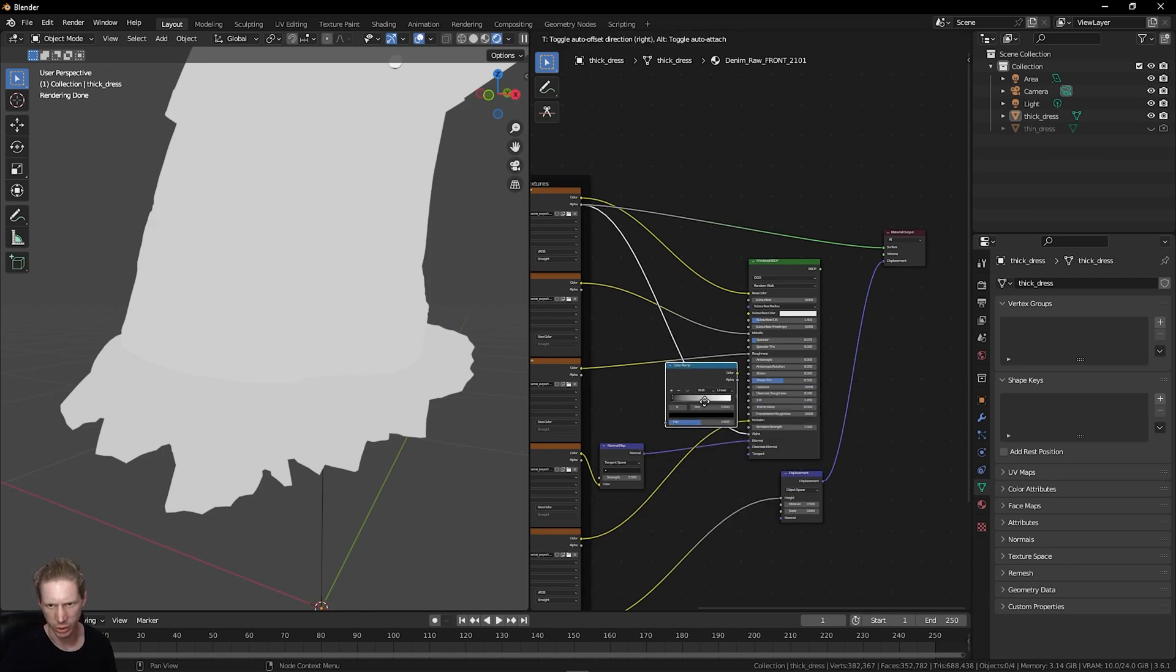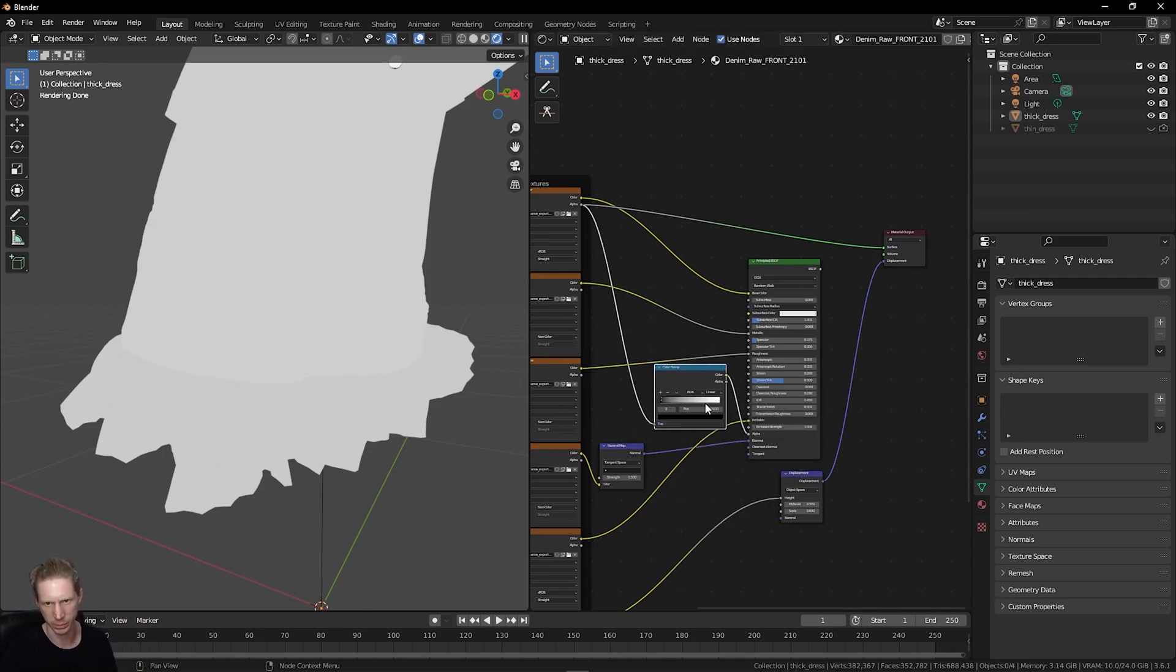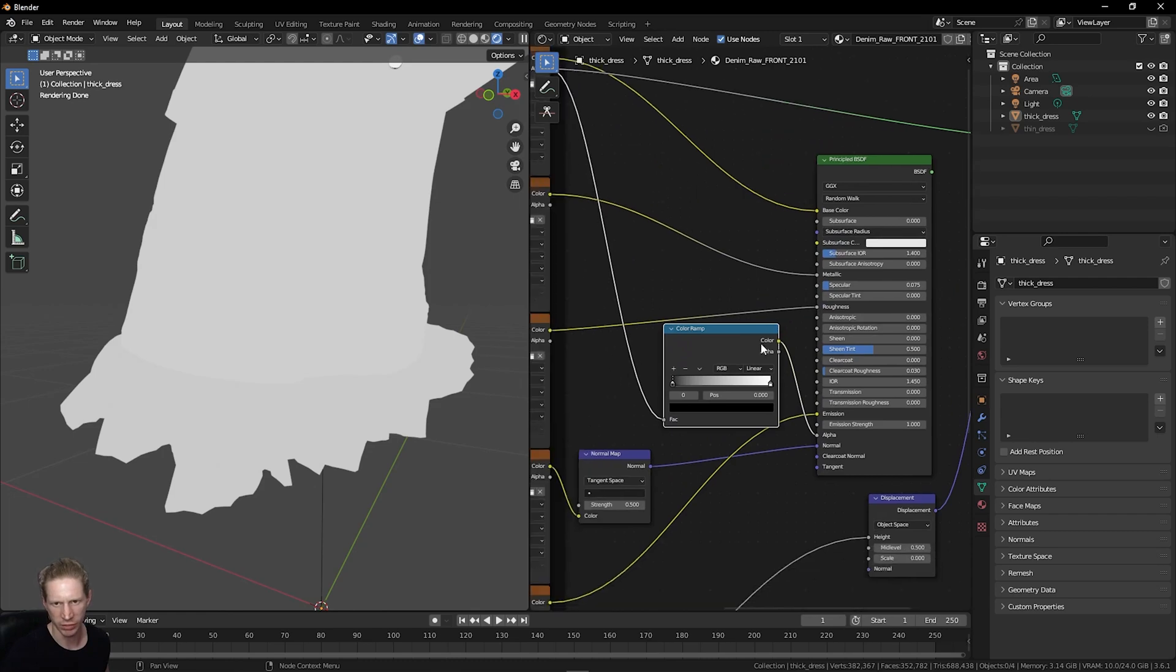Let's just add Shift and then search for ramp and drop this color ramp in my alpha connection.